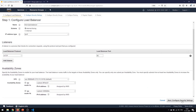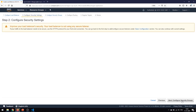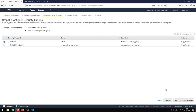Moving to Configure Security Settings, it is telling us that we need to have an HTTPS protocol for front-end connections, but I don't need to give it a front-end HTTPS protocol right now, so I'll just click on Configure Security Groups.